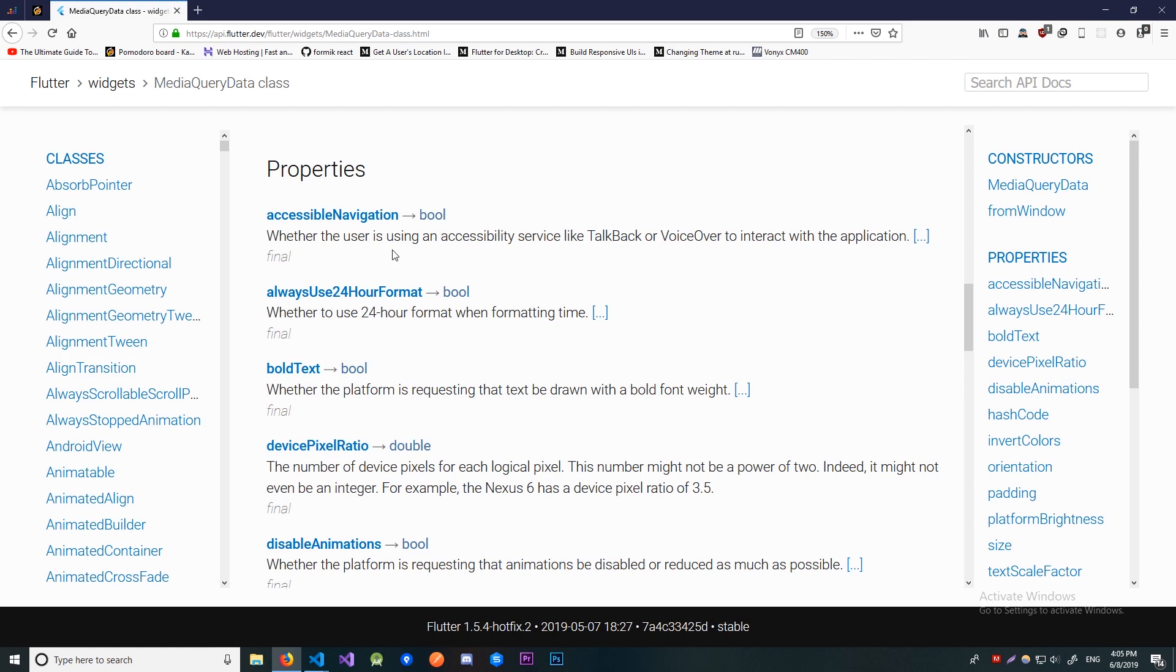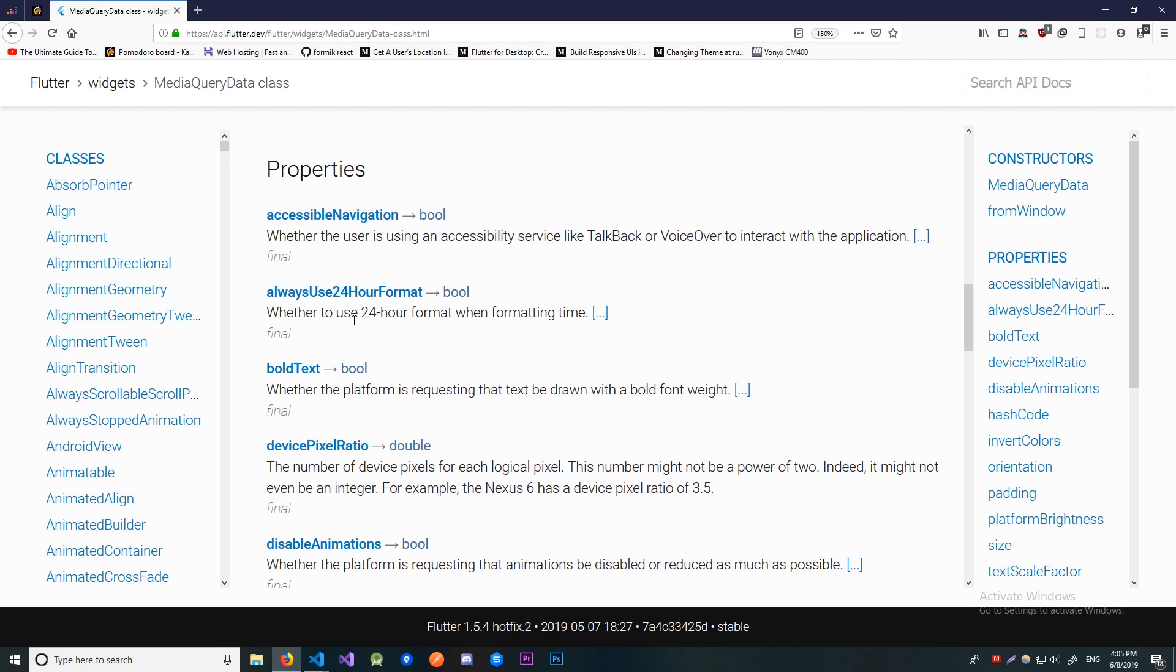This can be useful if you're building accessibility into your app. Then we have this alwaysUse24HourFormat. This is pretty self-explanatory. We just see if the user wants the time to be displayed in a 24-hour format or not.